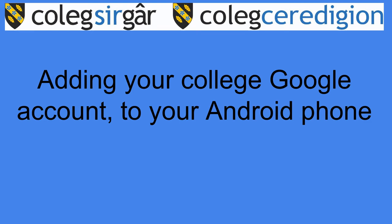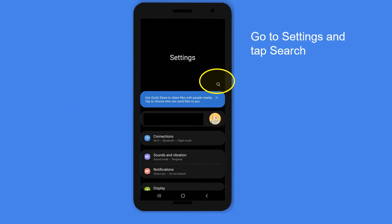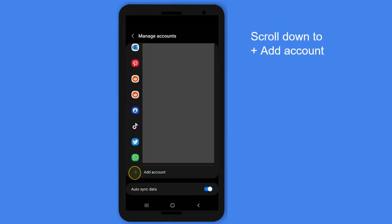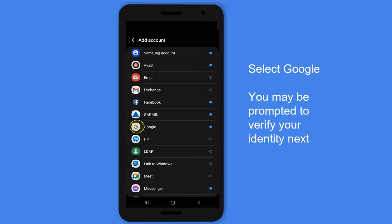To add your college Google account to your Android phone, go to Settings and tap Search. Type 'accounts' into the search box, then scroll down to 'Add Account' and select Google. You may be prompted to verify your identity next.